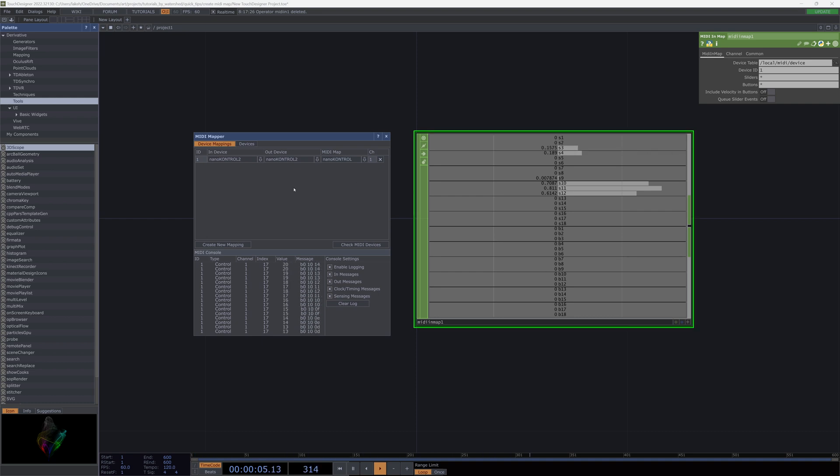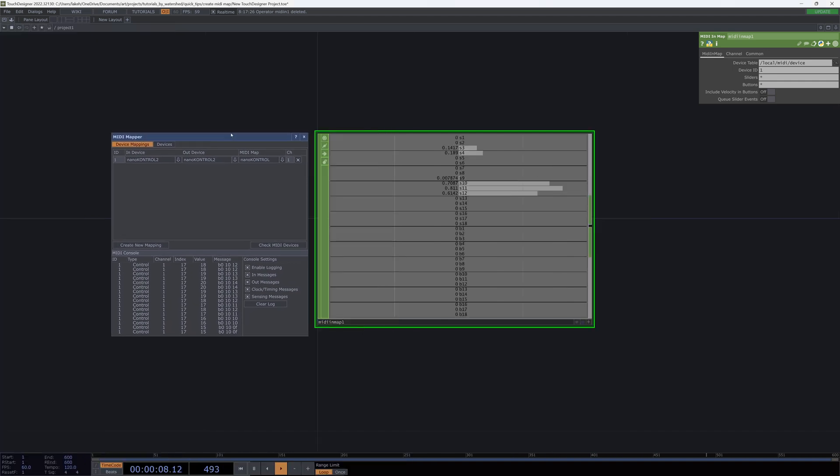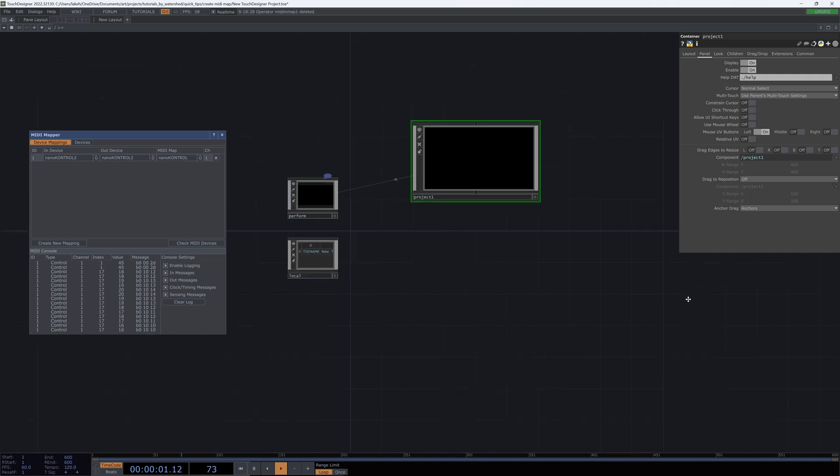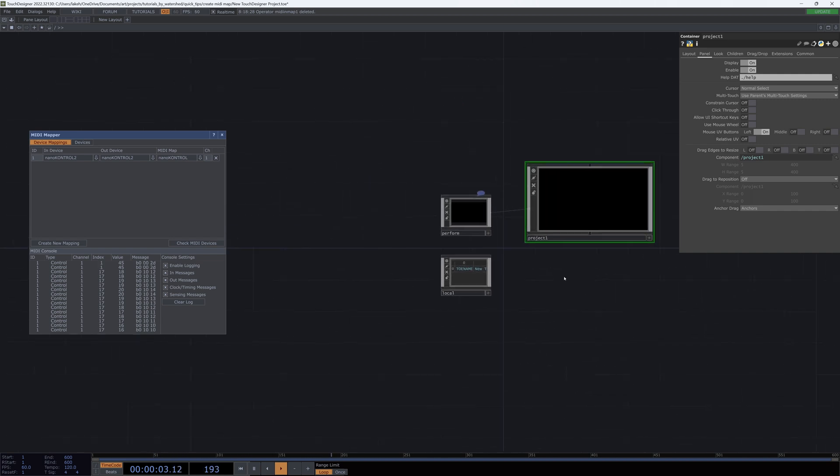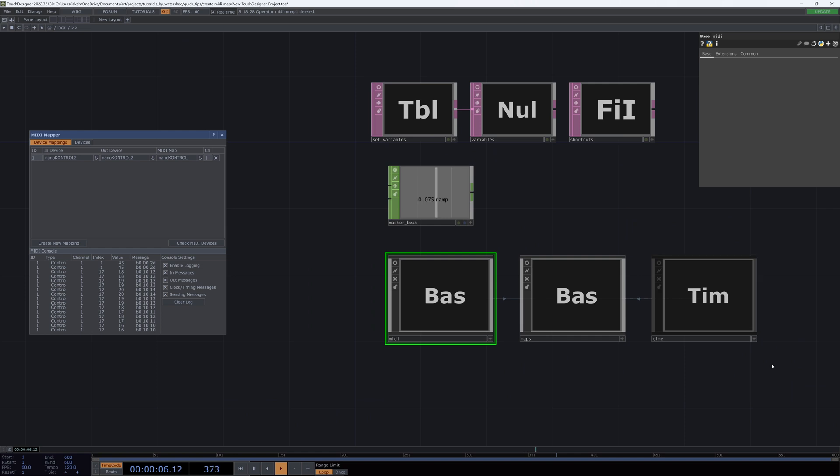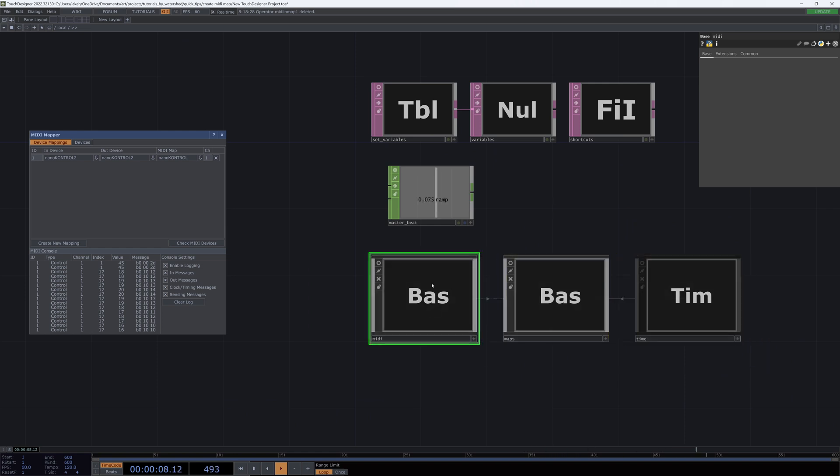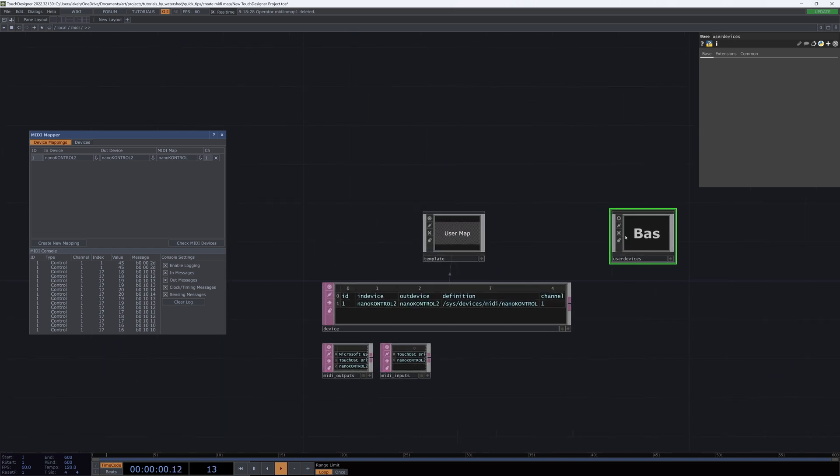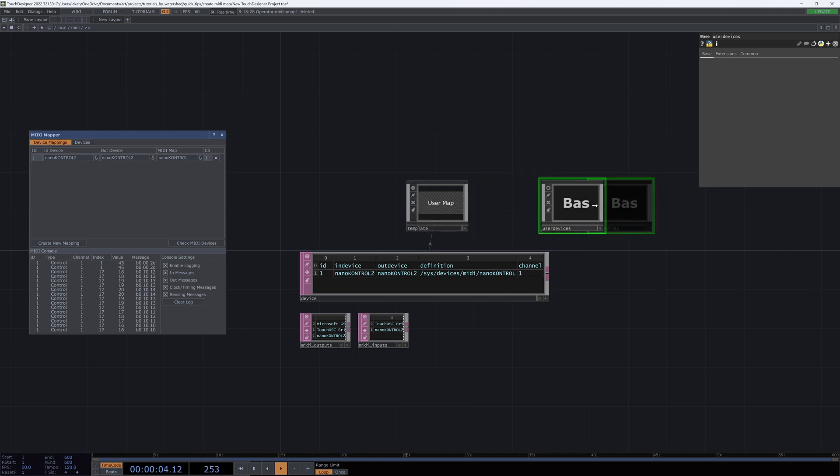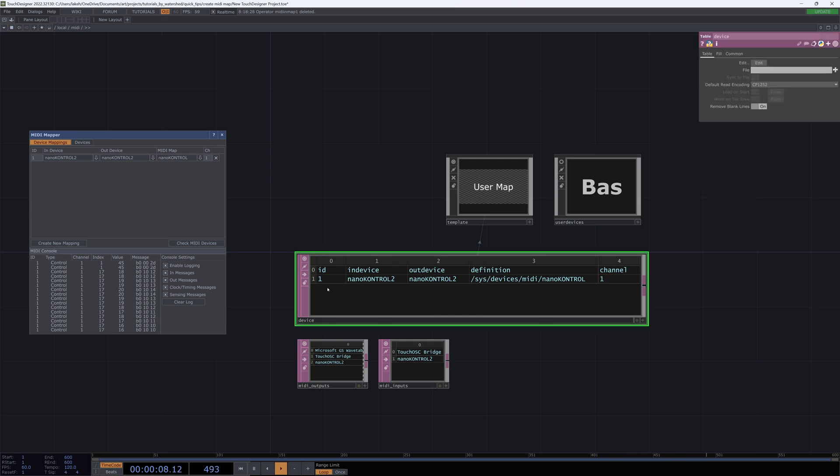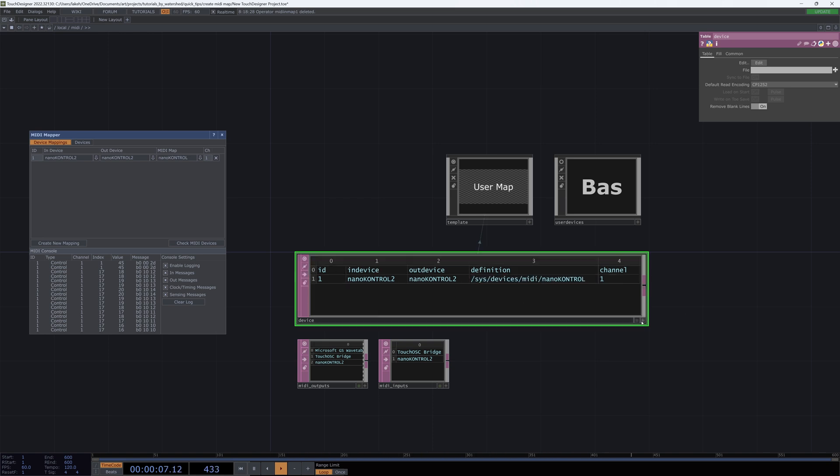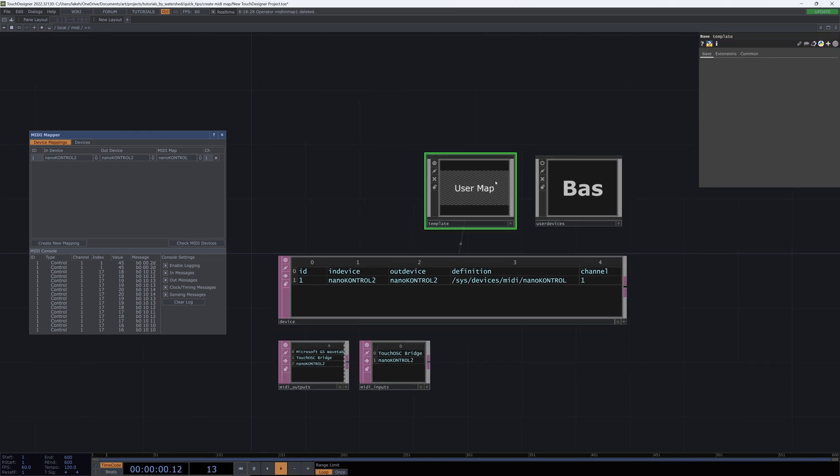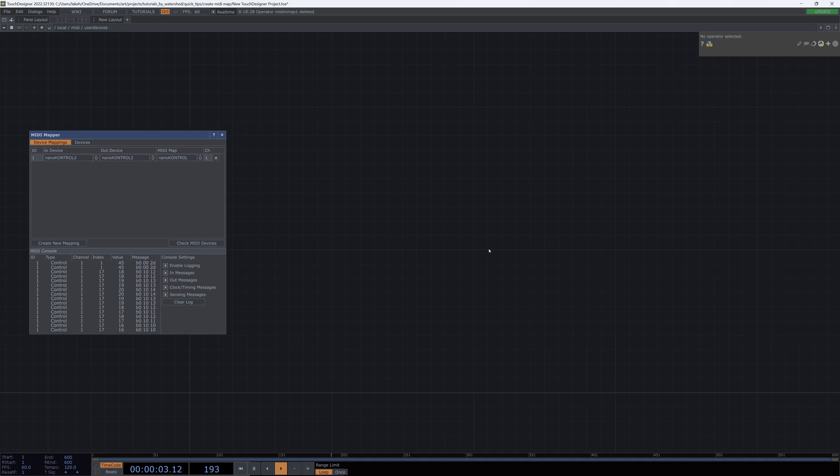And we will do that by keeping this MIDI device mapper open, getting rid of this, going up to our local comp at our project level, jumping in the MIDI component, and working here. So what we're looking at is a table that shows us our MIDI devices, as well as the definition of their mapping, as well as a template, and this thing called user devices, which is empty.